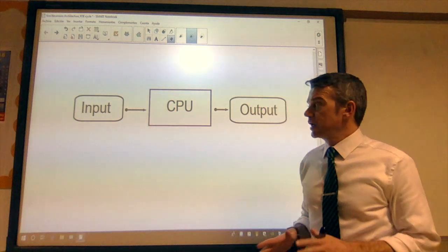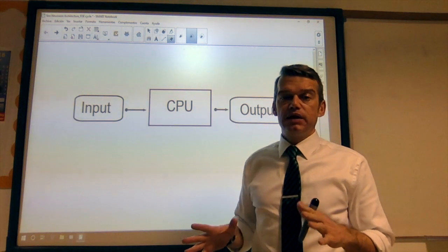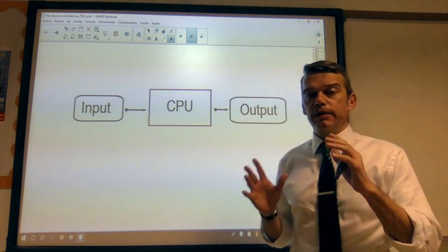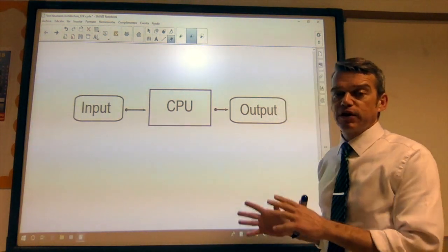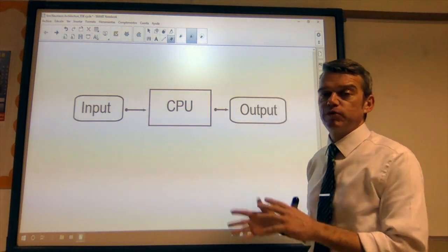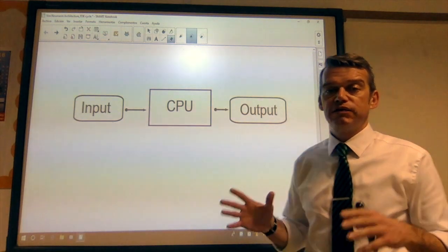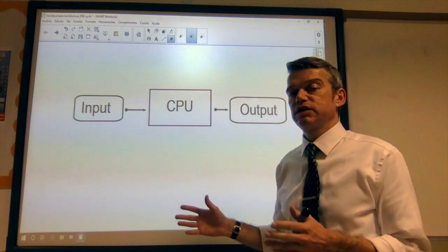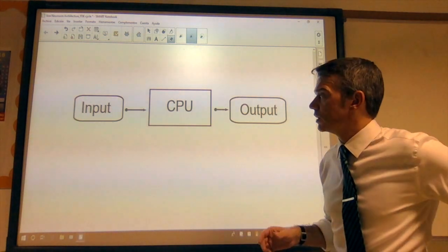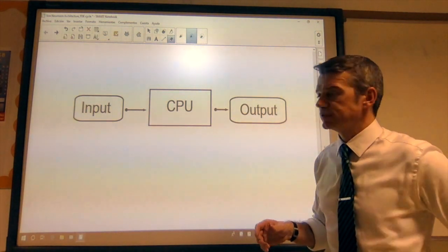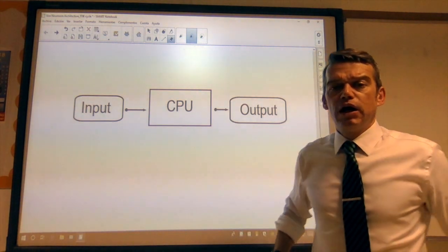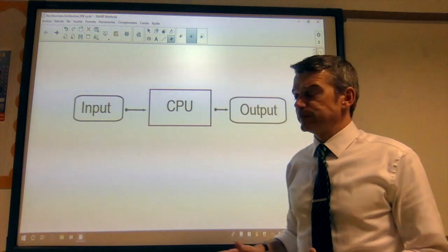We are going to look at the computer architecture, the von Neumann architecture, and the fetch-decode-execute cycle, which can often cause quite a lot of confusion.